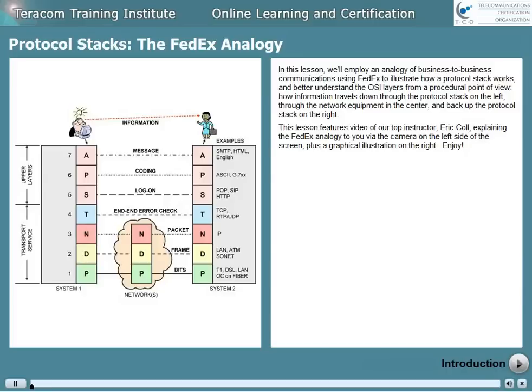In this lesson, we'll employ an analogy of business-to-business communications using FedEx to illustrate how a protocol stack works and to better understand the OSI layers from a procedural point of view — how information travels down through the protocol stack on the left, through the network equipment in the center, and back up the protocol stack on the right.